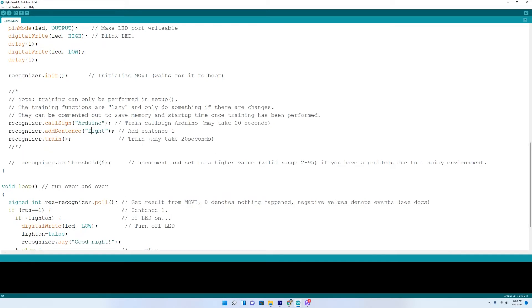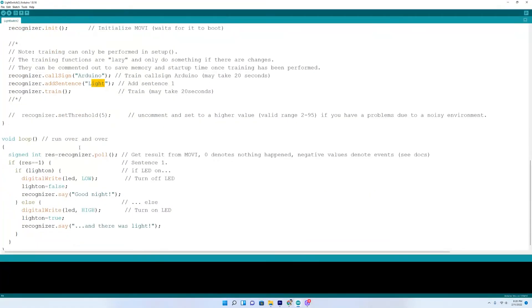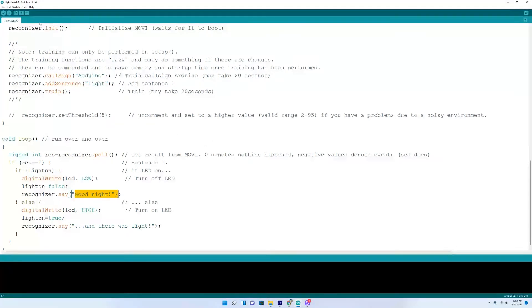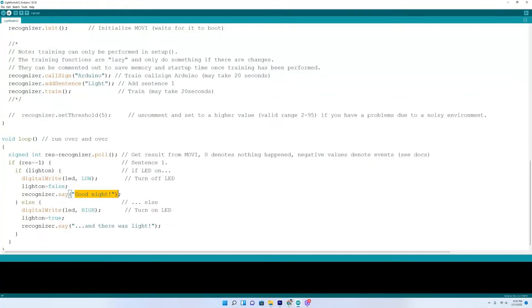And then good night and the light will go off. So it's much shorter. Well, a little bit shorter anyway. And we'll go ahead and give it a try. So we'll upload it.